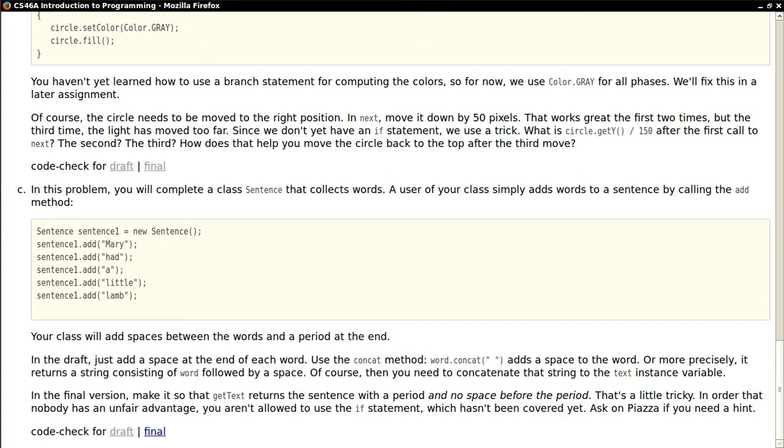In this problem, we build a sentence a word at a time, and then we ask for the sentence. Then we're supposed to have the words somehow magically separated by spaces and with a period at the end.